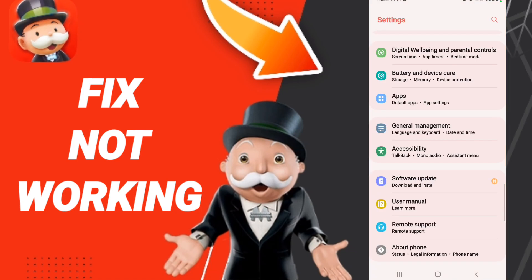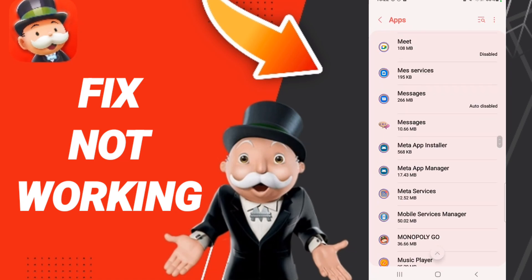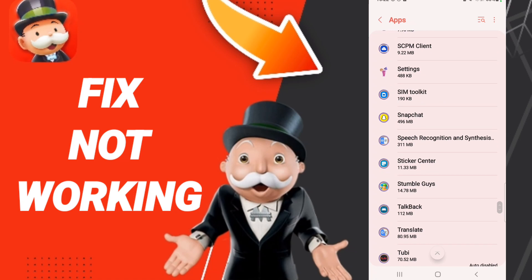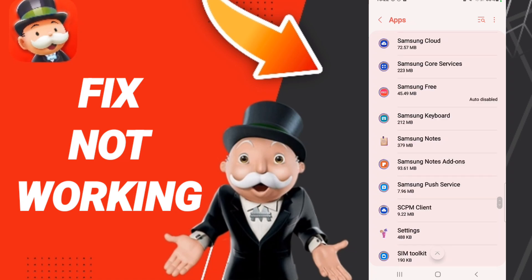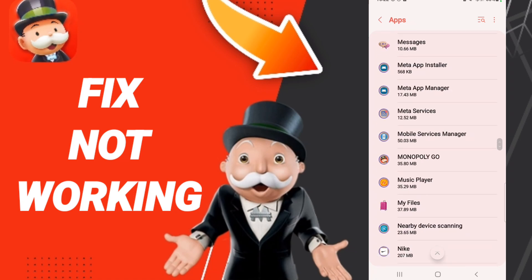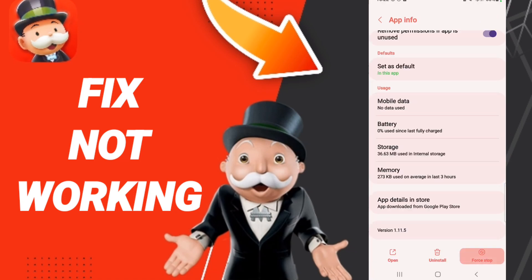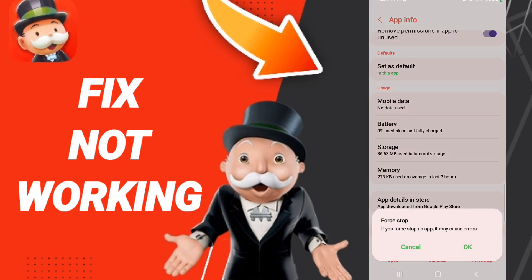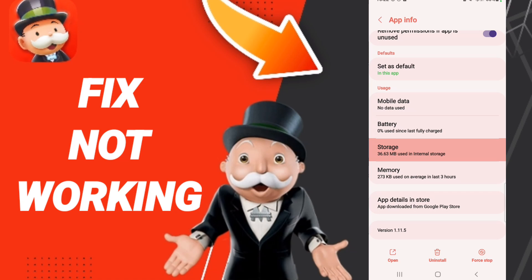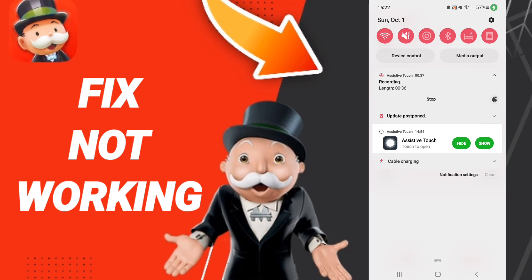In this page, click Apps, Default Apps, App Settings. In this list, search for Monopoly Go and enter. In the list, click Force Stop and click OK. Then go to Storage and click Clear Cache.